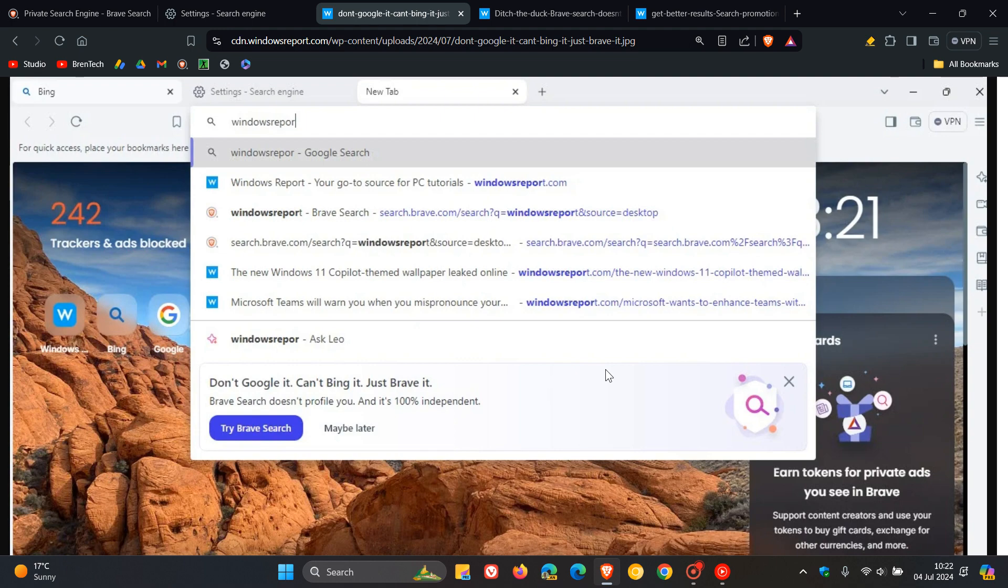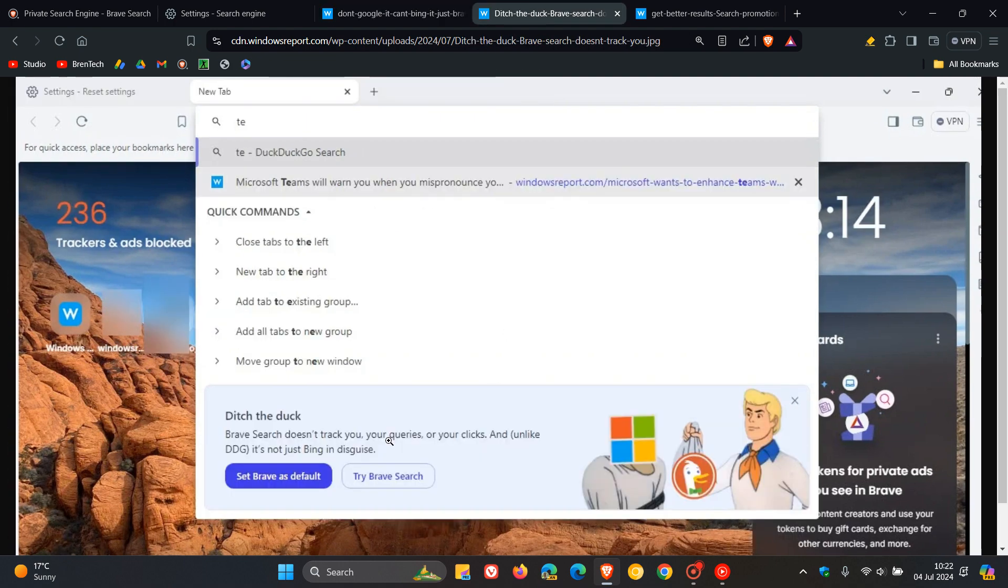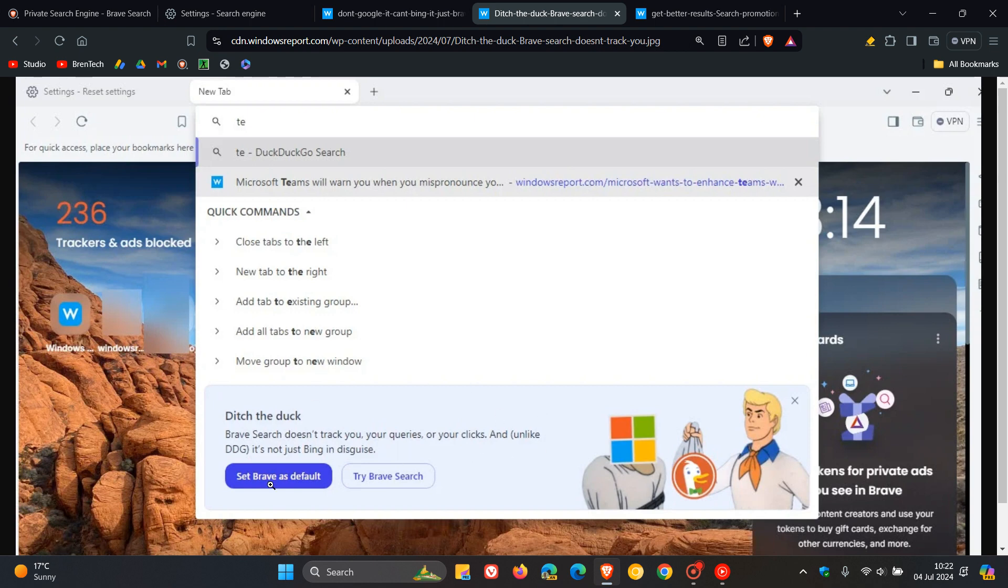In the next one, it says: ditch the duck. Brave Search doesn't track you, your queries, or your clicks. And unlike DuckDuckGo, it's not just Bing in disguise. Getting quite tongue-in-cheek here with these promotions. You can set Brave as default or try Brave Search.